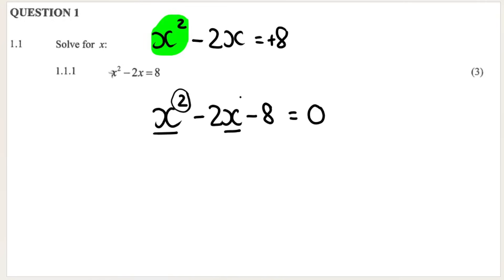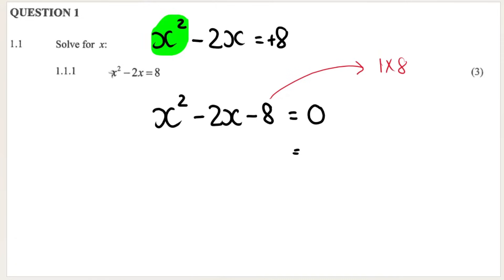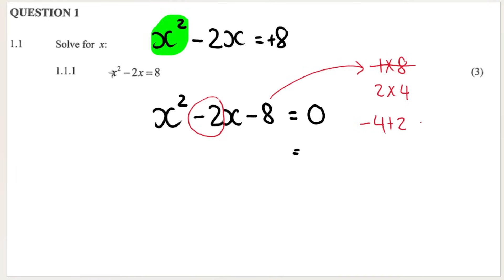Remember that it must be in descending powers of x: x to the power of 2, then x to the power of 1, then no x or x to the power of 0. Once you've gotten it into standard form, you need to factorize the expression as a trinomial. This is 1 times 8 or 2 times 4. The goal is to make negative 2, so if I play around with the factors, using negative 4 and positive 2 gives me negative 2. Negative 4 multiplied by positive 2 gives negative 8, which is our constant.